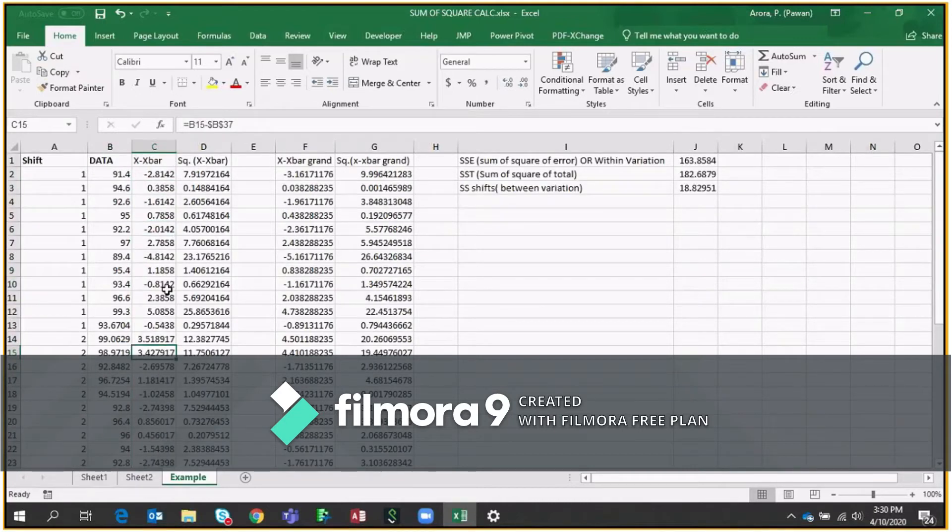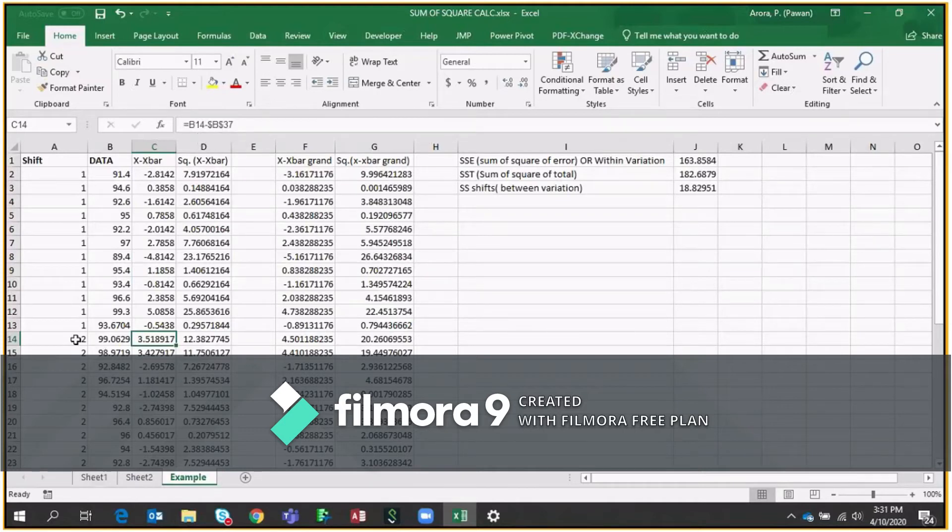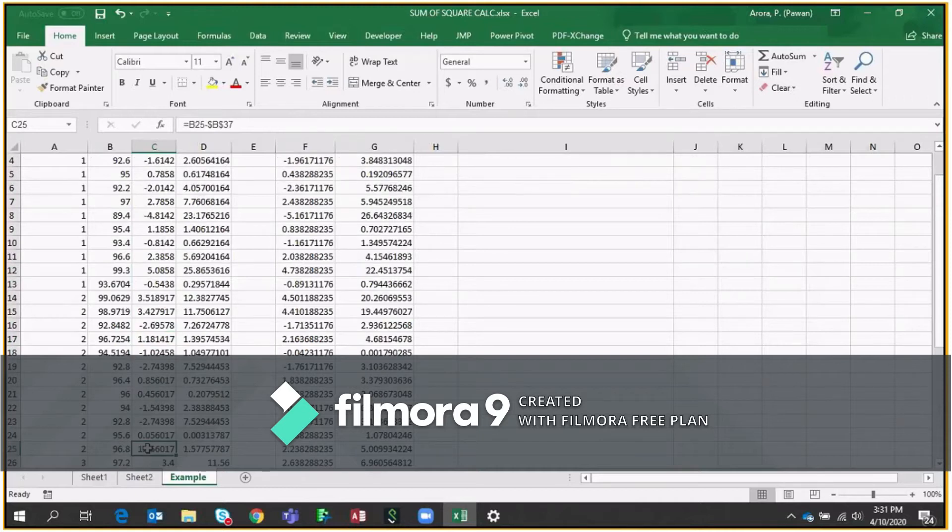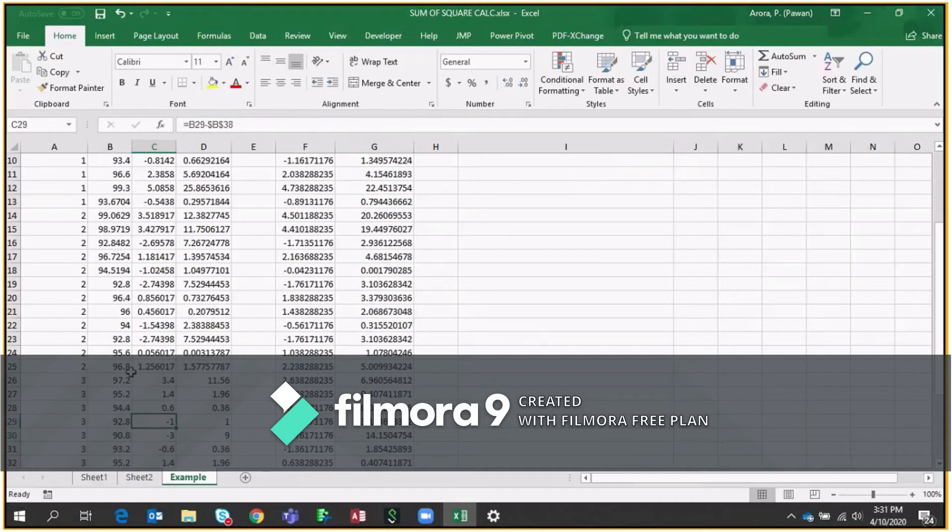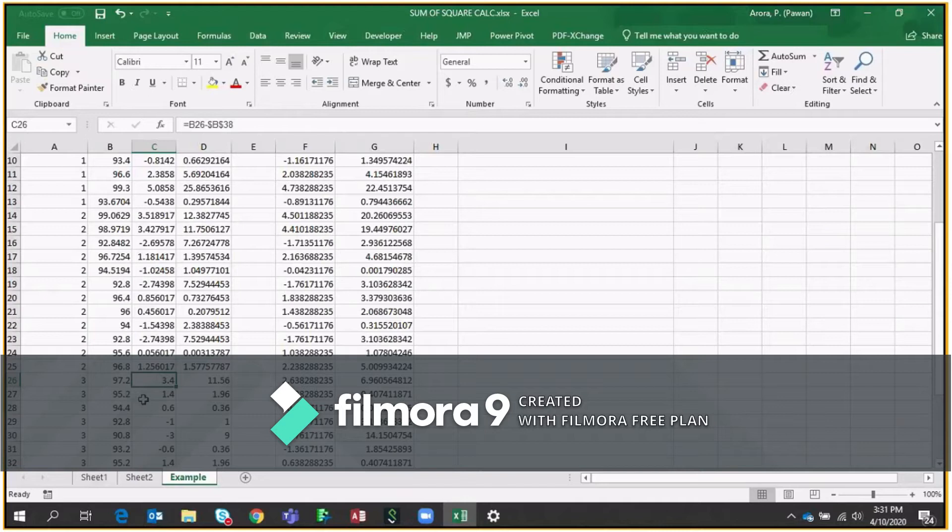Now, if you go to shift two, so formula has been changed. It's B37 because B37 representing the average of second shift data. And if you go to third shift, so it will be B38, which is showing the average of third shift data points.